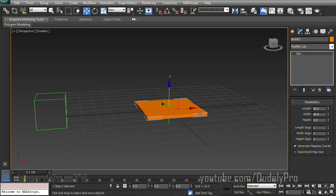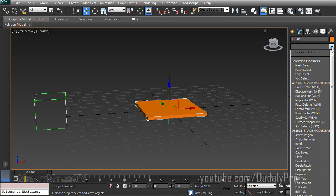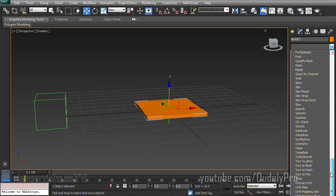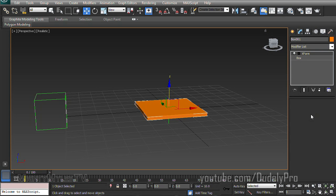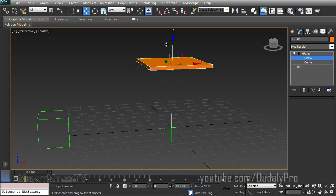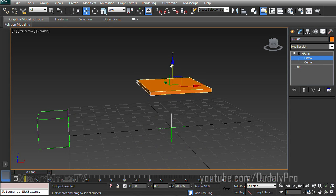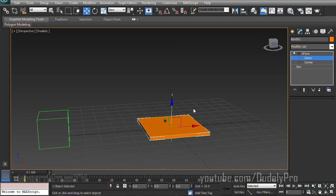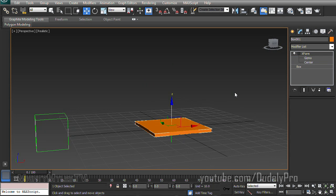XForms. So with our box selected, make sure we're in our Modify tab and drop down our modifier list. And it'll be at the very bottom. You probably won't be able to see it now. It's just called XForm. See? And what the XForm modifier will allow us to do is control the height with the XForm gizmo rather than just controlling it through the box itself. So now that we've invited the XForm to the party,